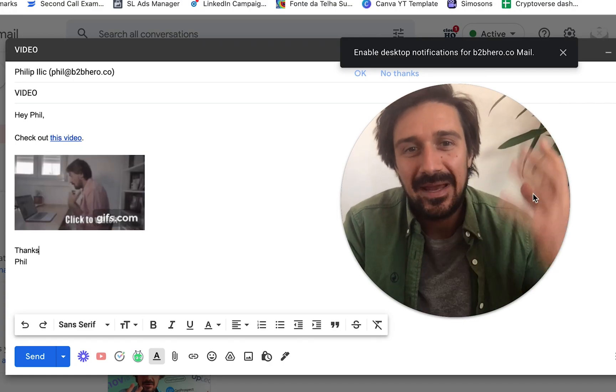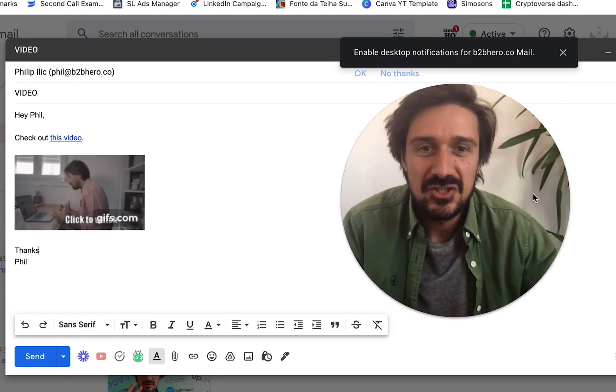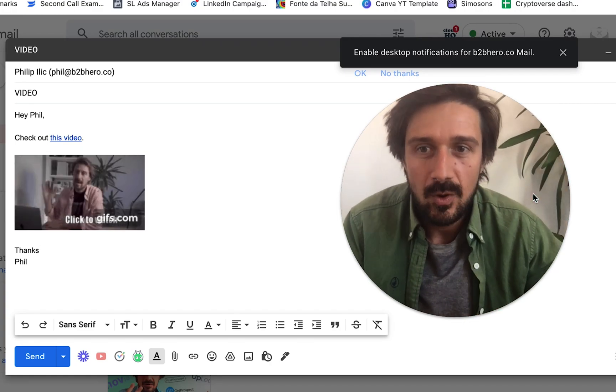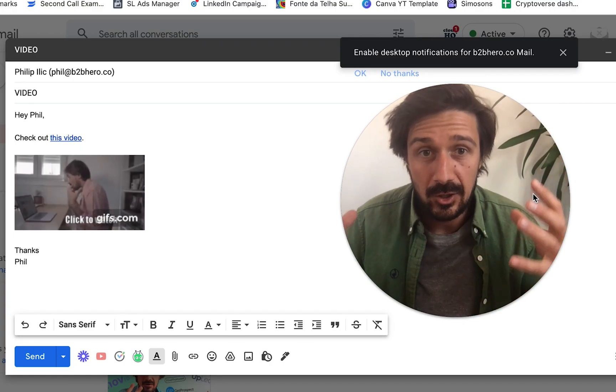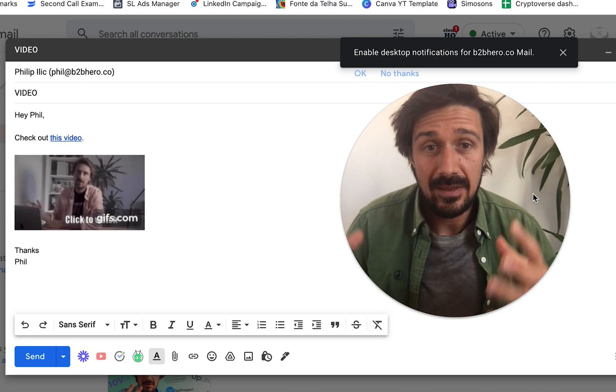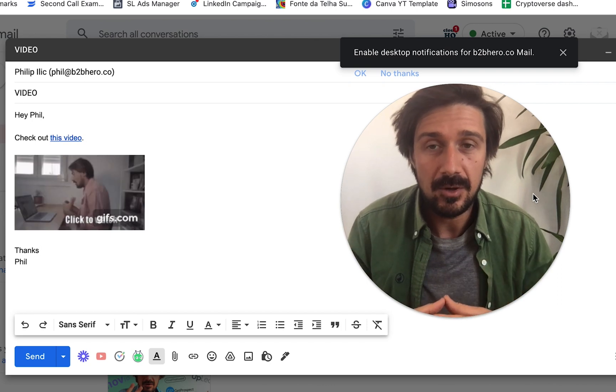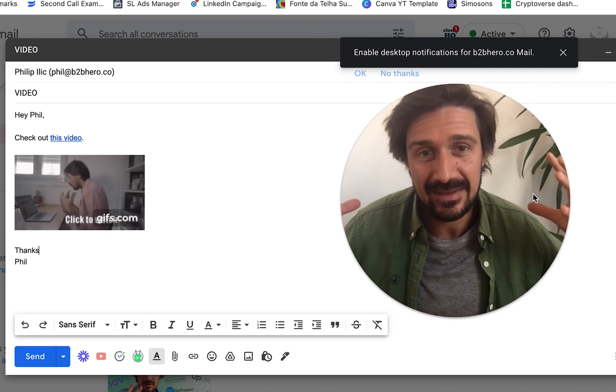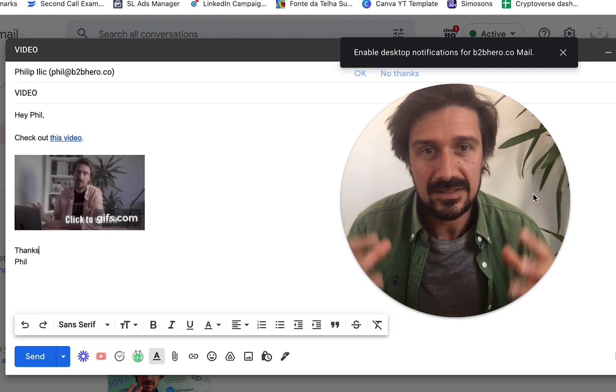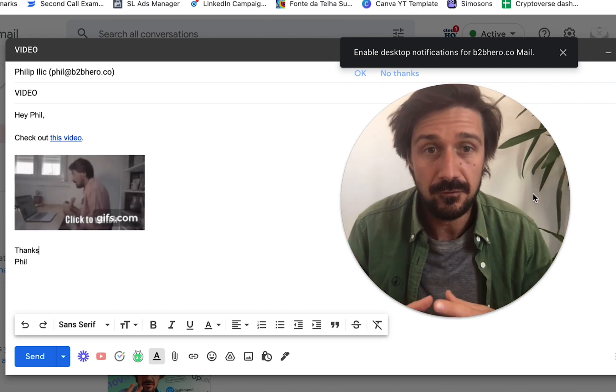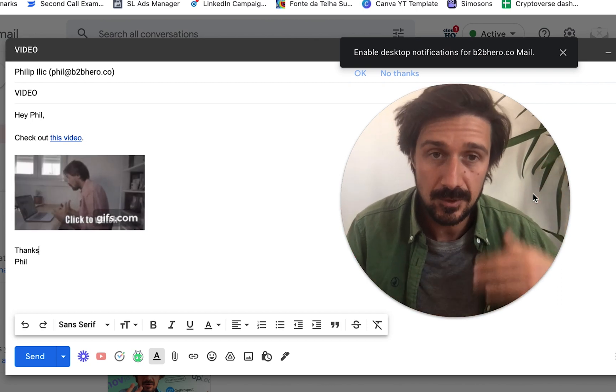So let's get some video in our emails. There are so many reasons why we might want to include a video in the email and I'm going to show you exactly the easiest ways to do it. There's a few different options.